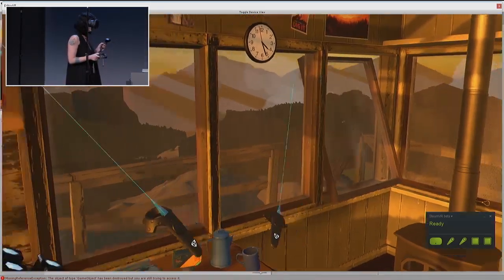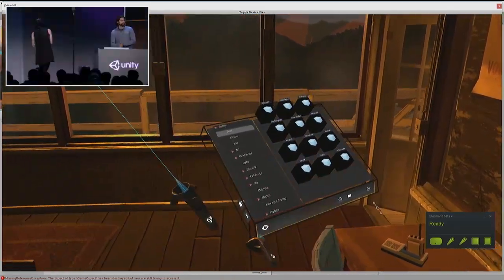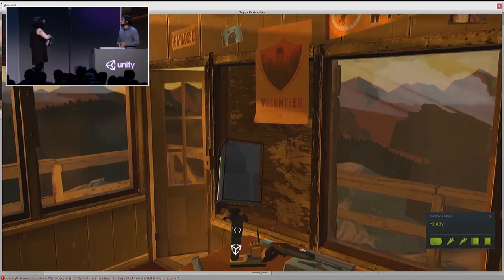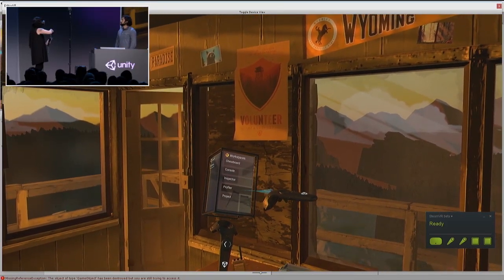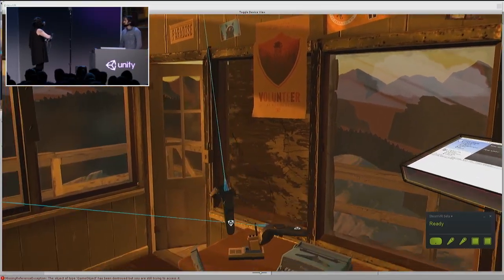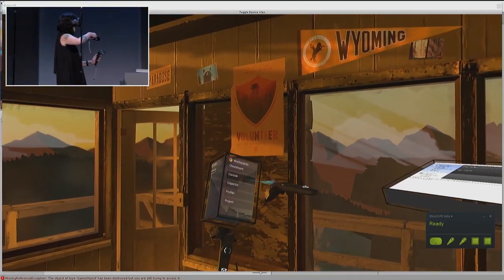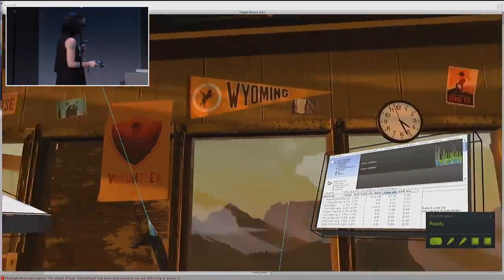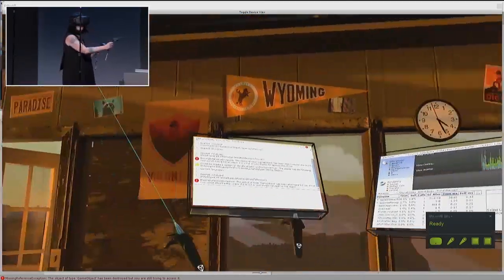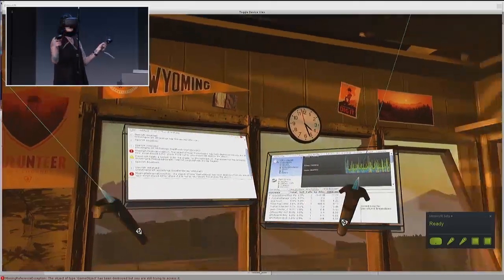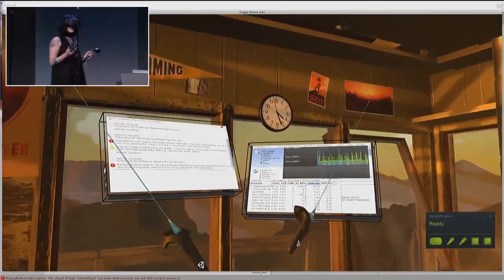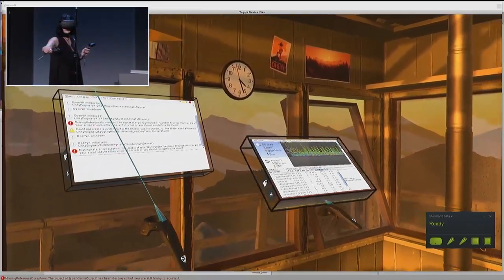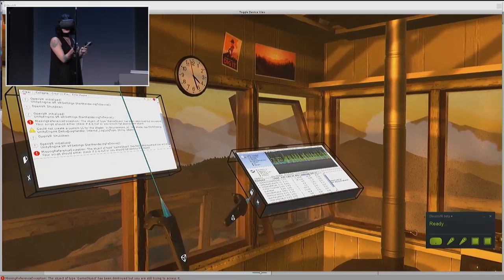We have a few more workspaces to show — we have the console and the profiler. As you can see, these have been workspacified. You can move them, you can resize them, you can move them all together at the same time, and if you locomote anywhere in the space, they'll just follow you around.